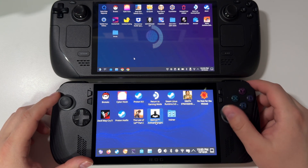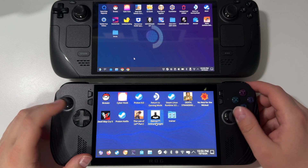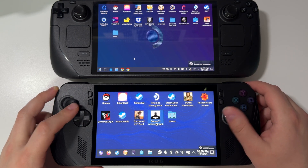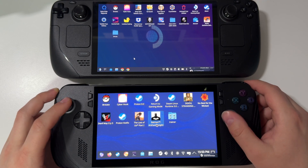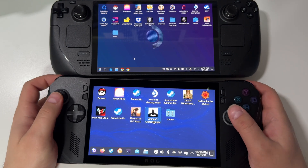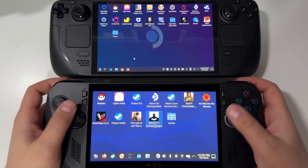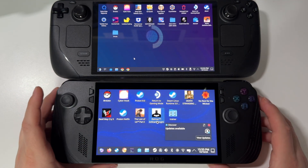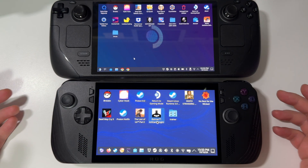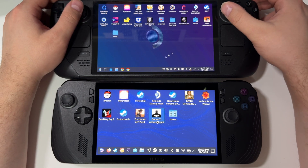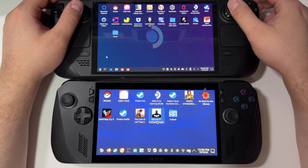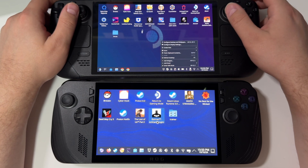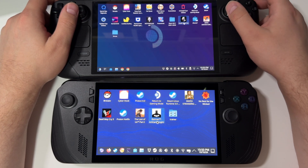Right now in desktop mode, I cannot control the mouse on BazziteOS at all, which is very bizarre. I have to use the touchscreen — clicking every single button and nothing is happening with the controller. On SteamOS there's no problem at all; you can control the mouse so easily. Steam Deck is like a fine-tuned device for anything — whether you want to work or play, it's perfect.